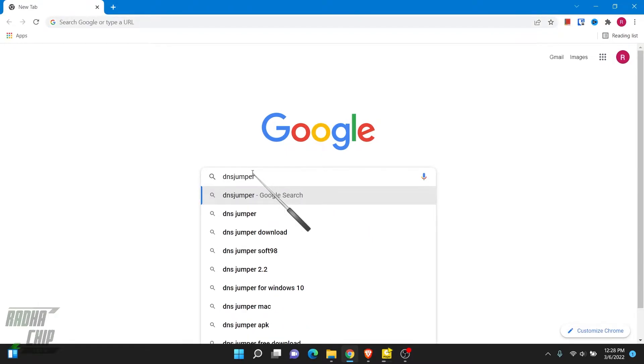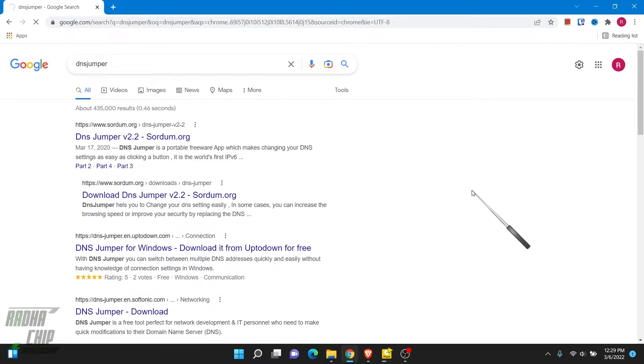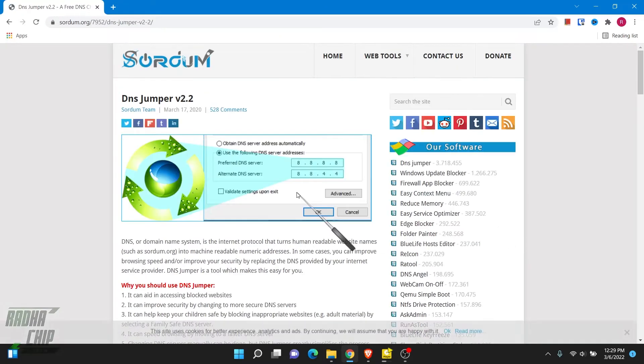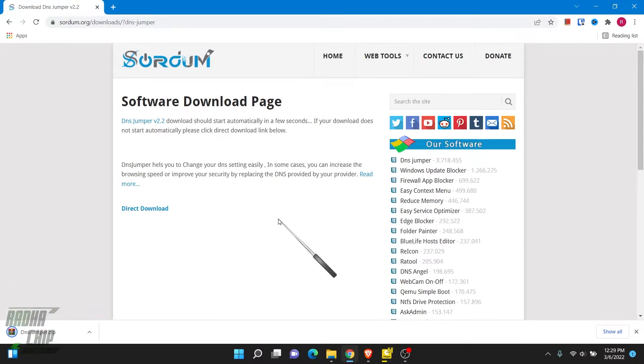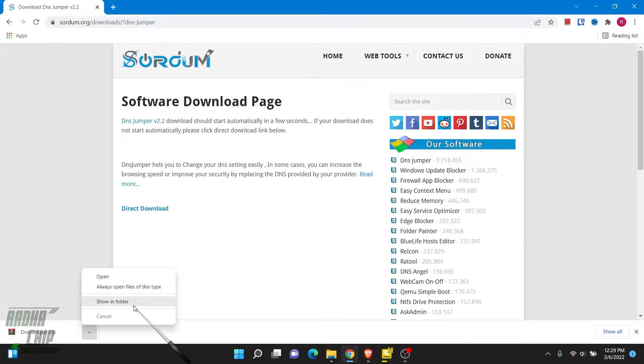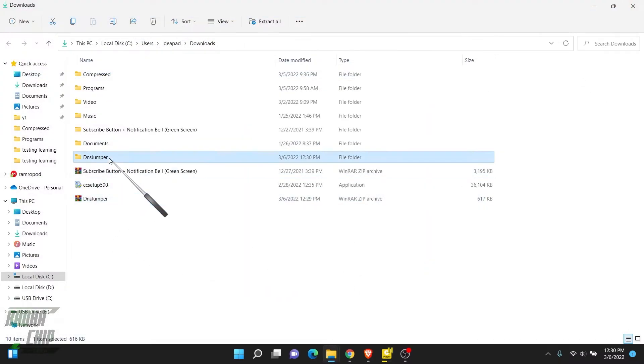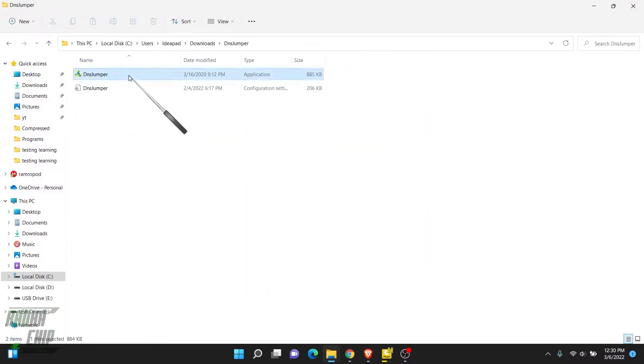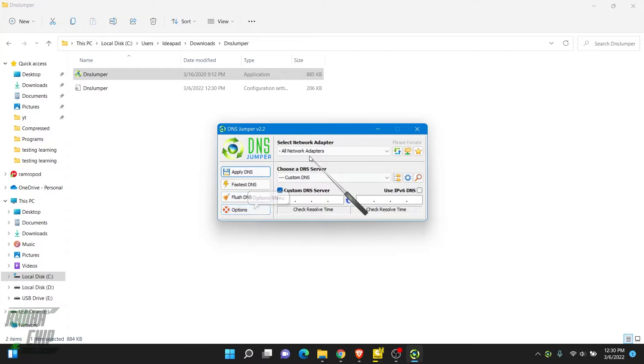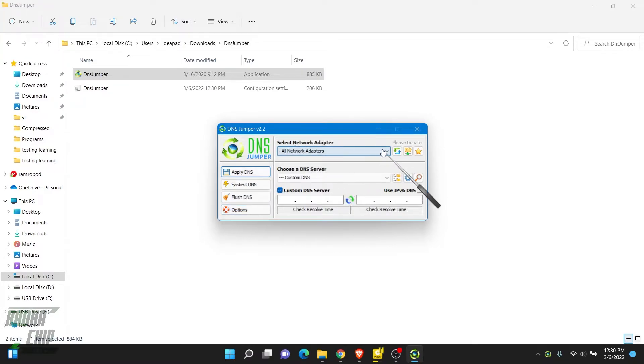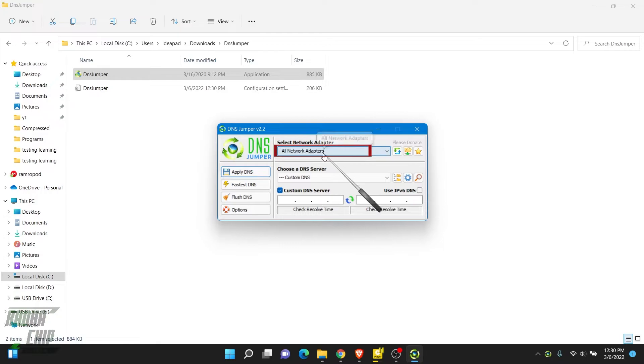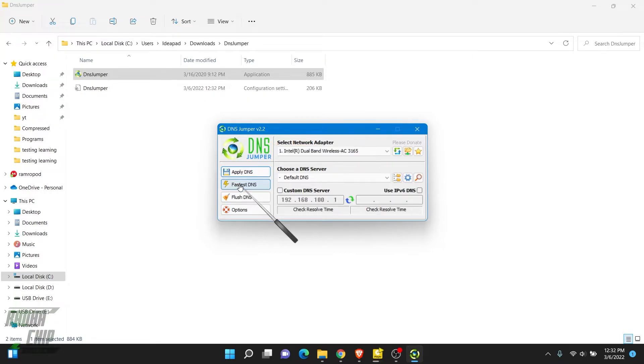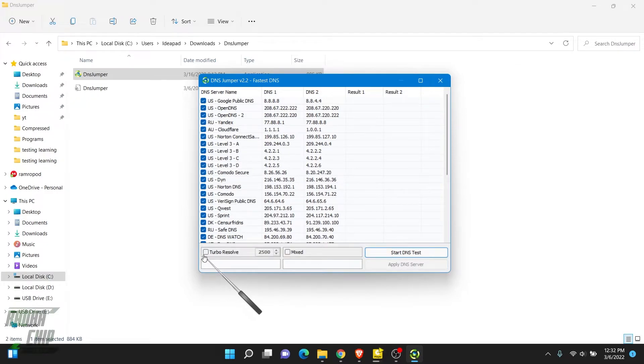You can type DNS Jumper on Google and go to the official site called Sodom, or you can download it from the link in the description. After download, we have to extract it and launch the application by double-clicking. Now we can select the network adapter. If you don't know what your adapter is, you can choose all network adapters.